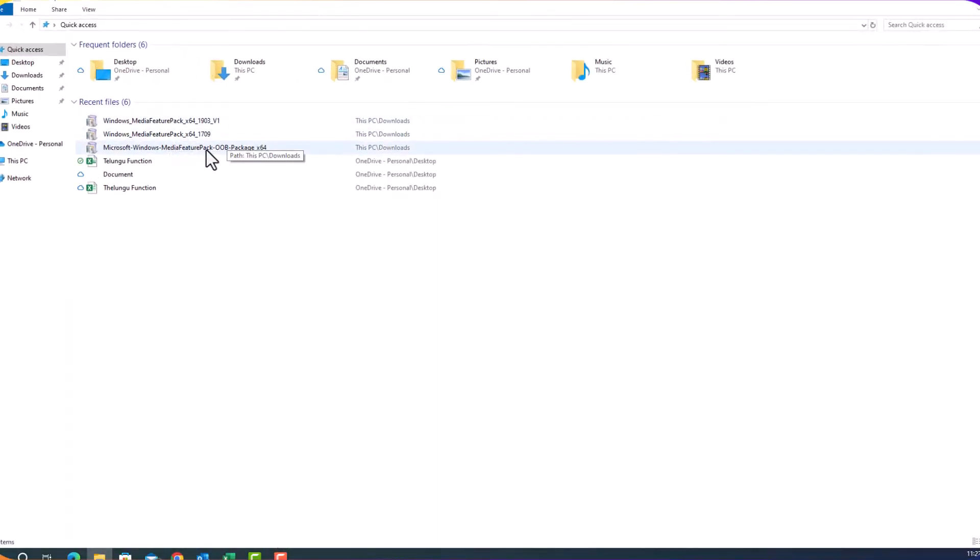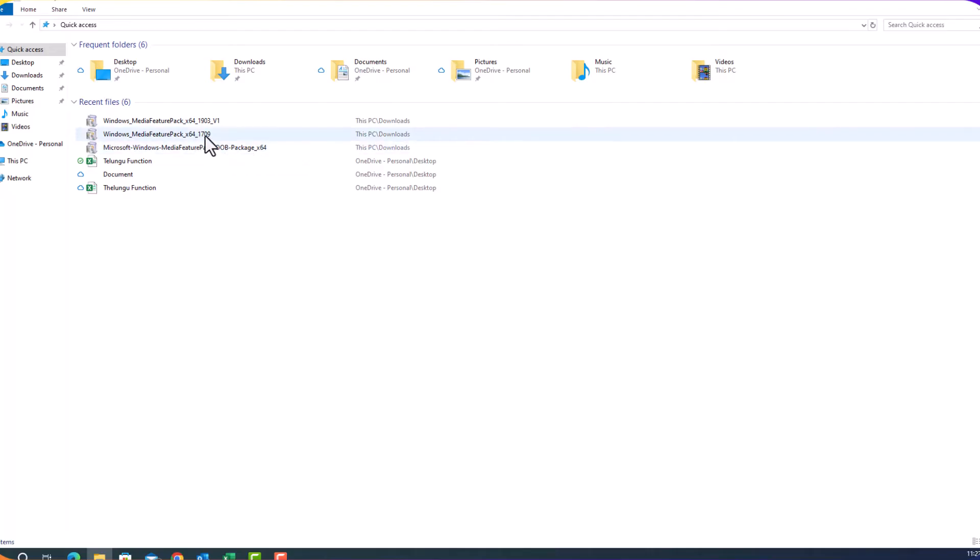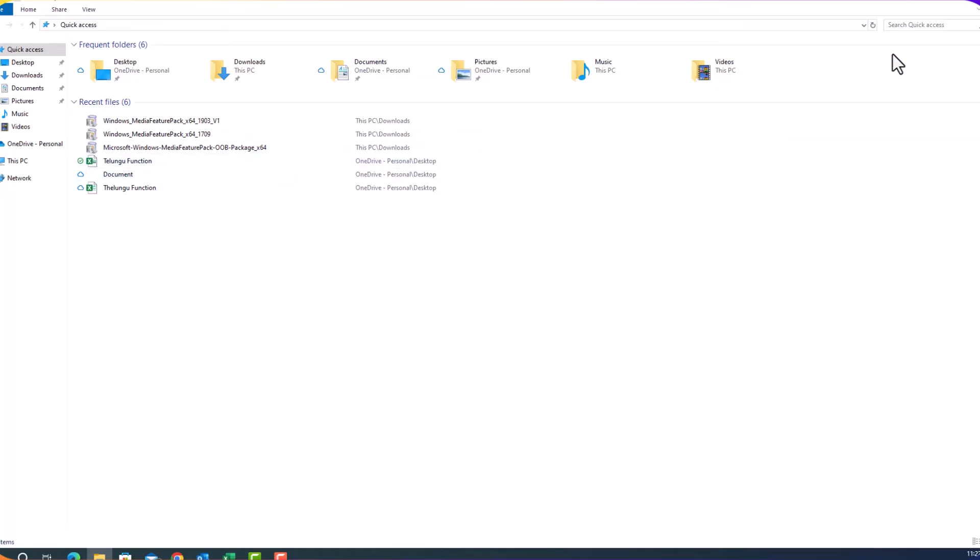You see here, this is the media pack, OOB, 64-bit and this one. And I installed both of them.